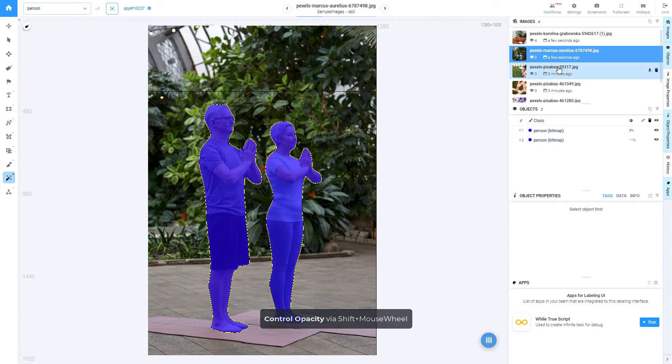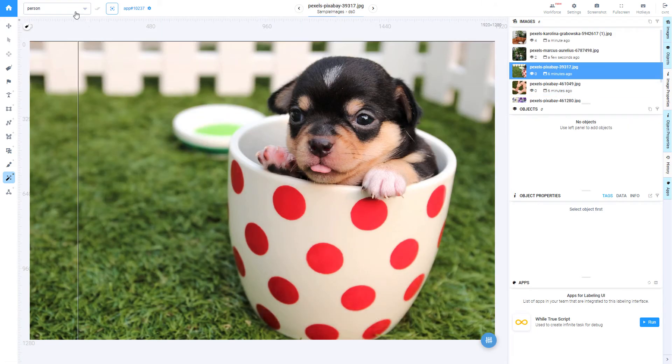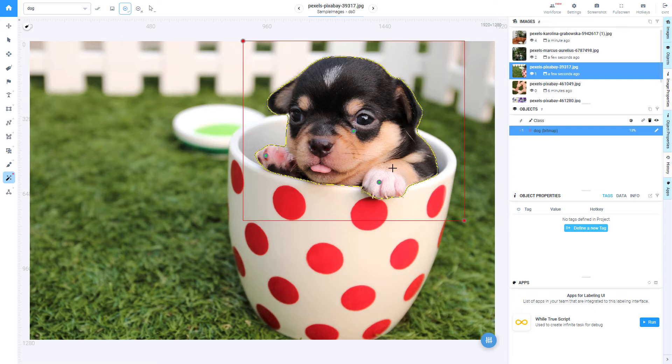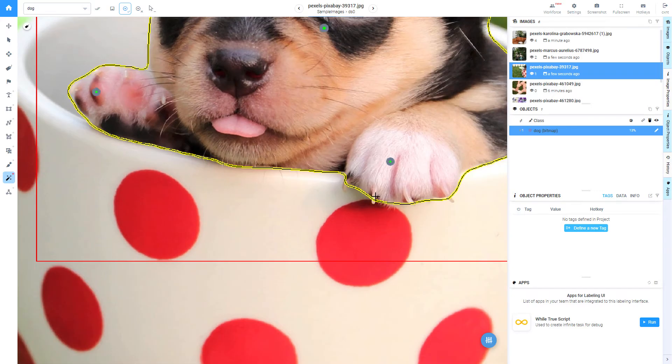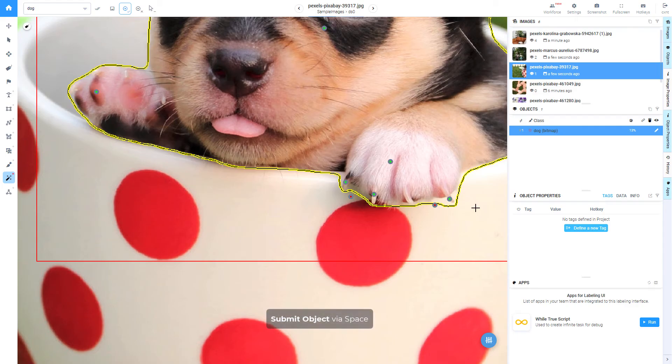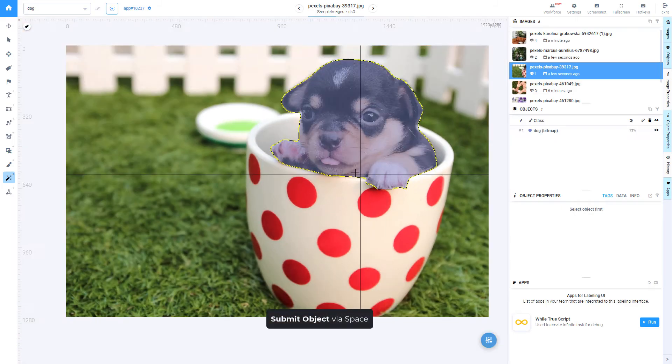Some more examples of annotations. Submit object via space.